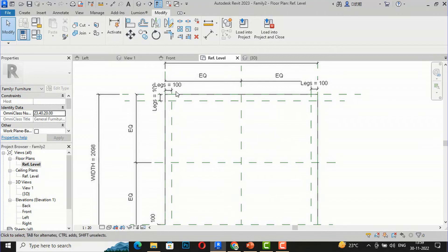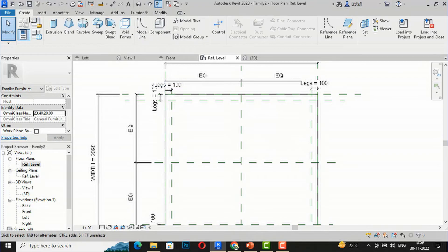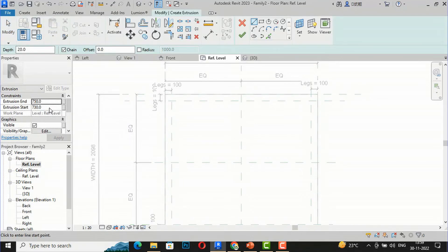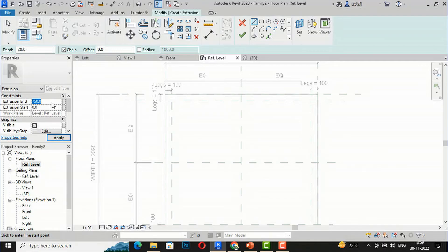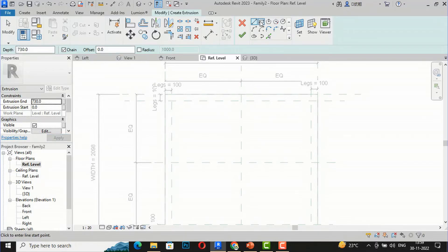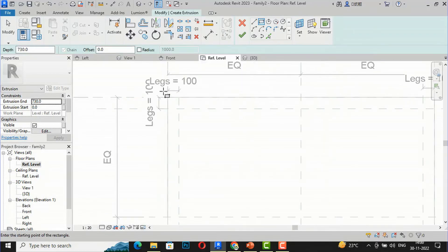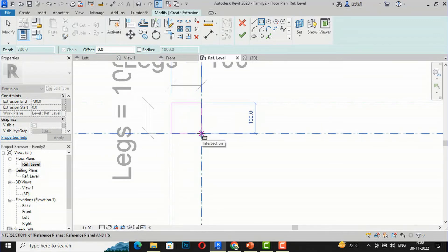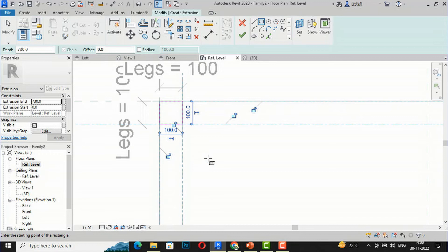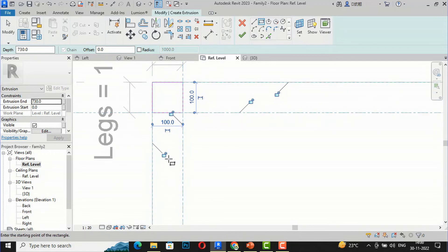The next step is to create the actual legs for this table. I'm going to create an Extrusion again. The legs will start from 0 — ground level — and the height will match the table top bottom, so I'll set it to 730 mm. I'll use the Rectangle tool to draw the leg shape at each corner.